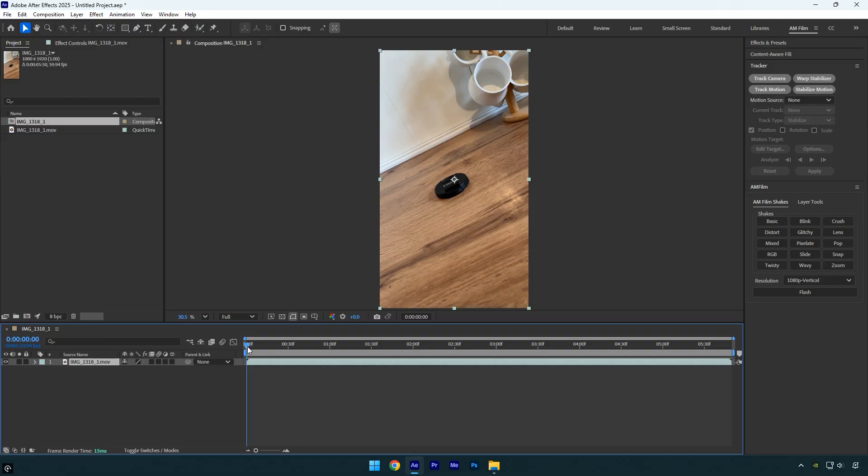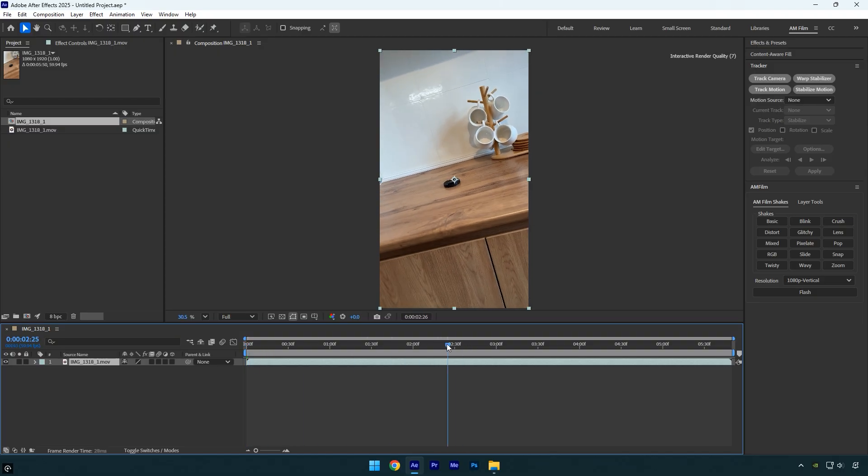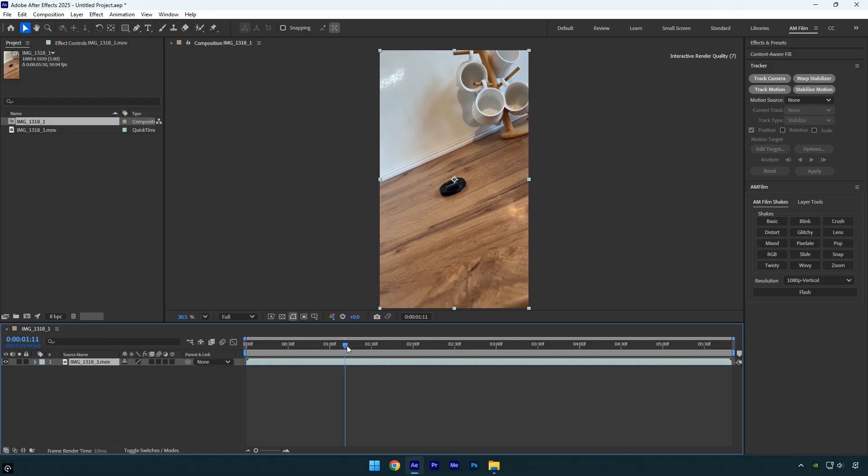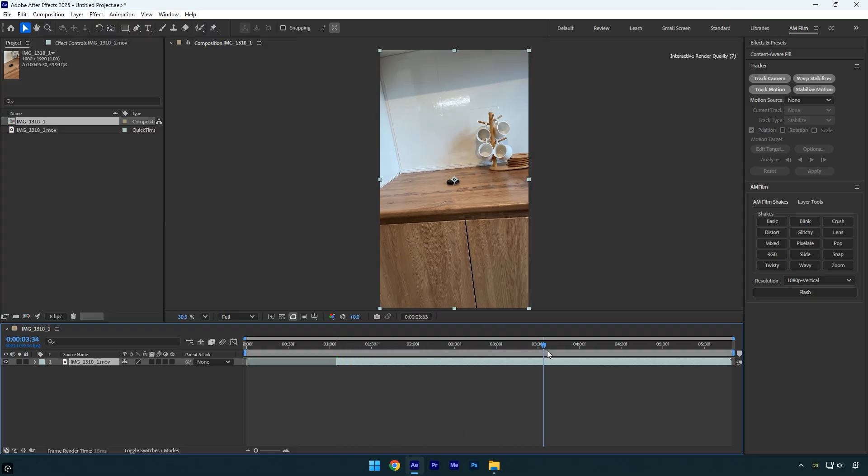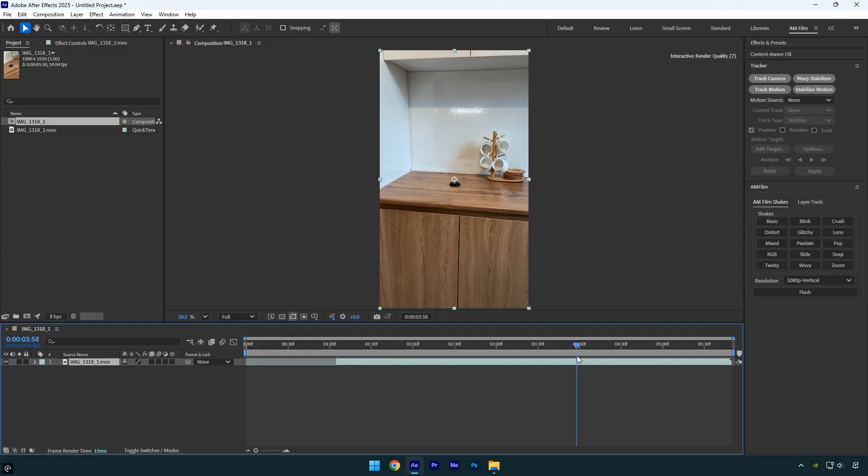The first thing we're going to do is trim the clip at the beginning and the end. To trim the beginning, hold alt and press the opening bracket key. Next trim the end by holding alt and pressing the closing bracket key.